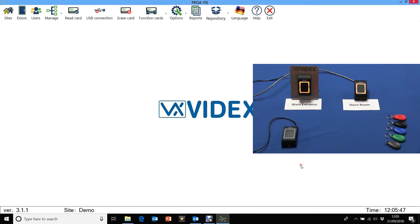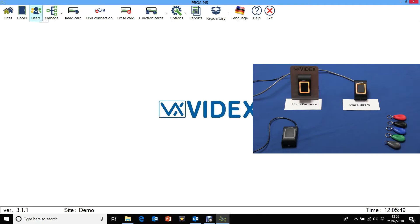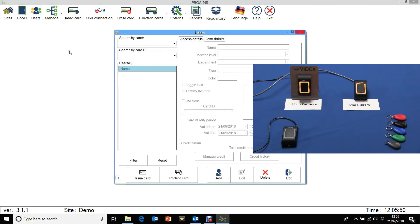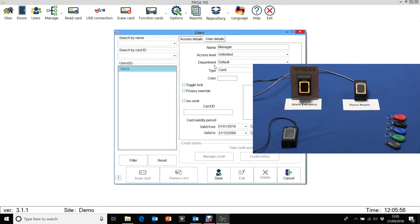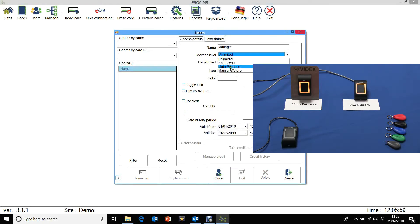Let's exit that and we can add the users now. So let's add and let's say manager. This is where we select the access level. So the manager is going to do the main and store. And we can click on save.